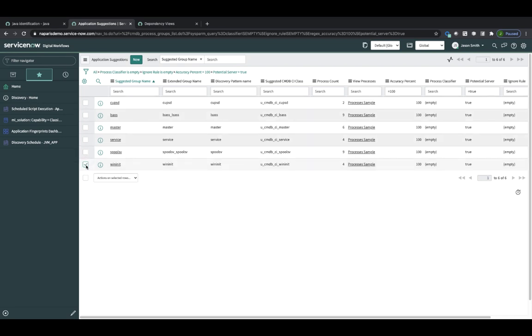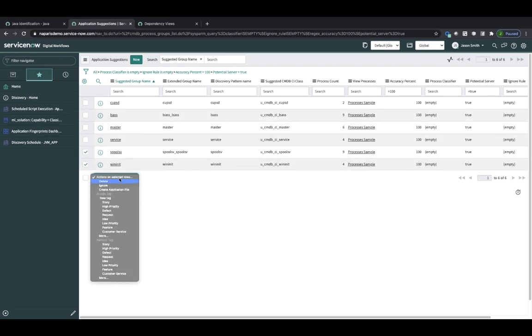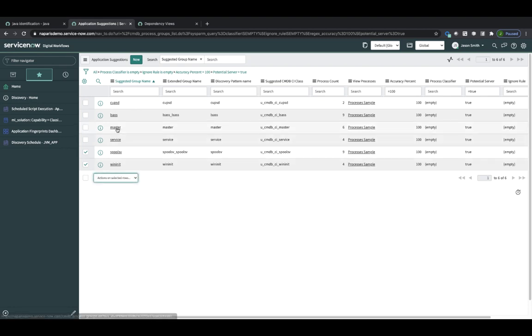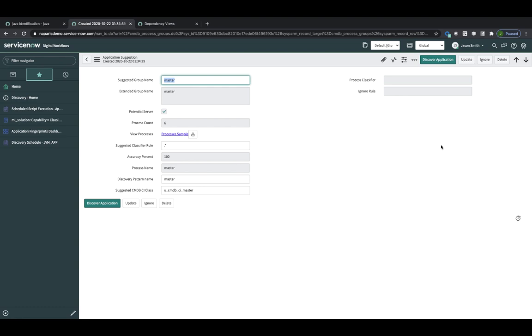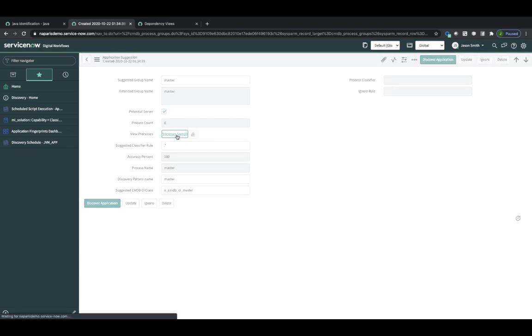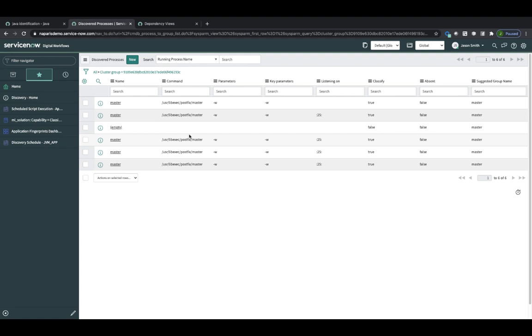So I could choose from this view to ignore some of these suggestions, and I can choose to drill in to an application suggestion. So I've got a couple of choices here. I could ignore, I can change the suggested group name. Have a look at the process sampling here. And I can see that the commands are all exactly the same, and they're running on this port. And I can see it's postfix.